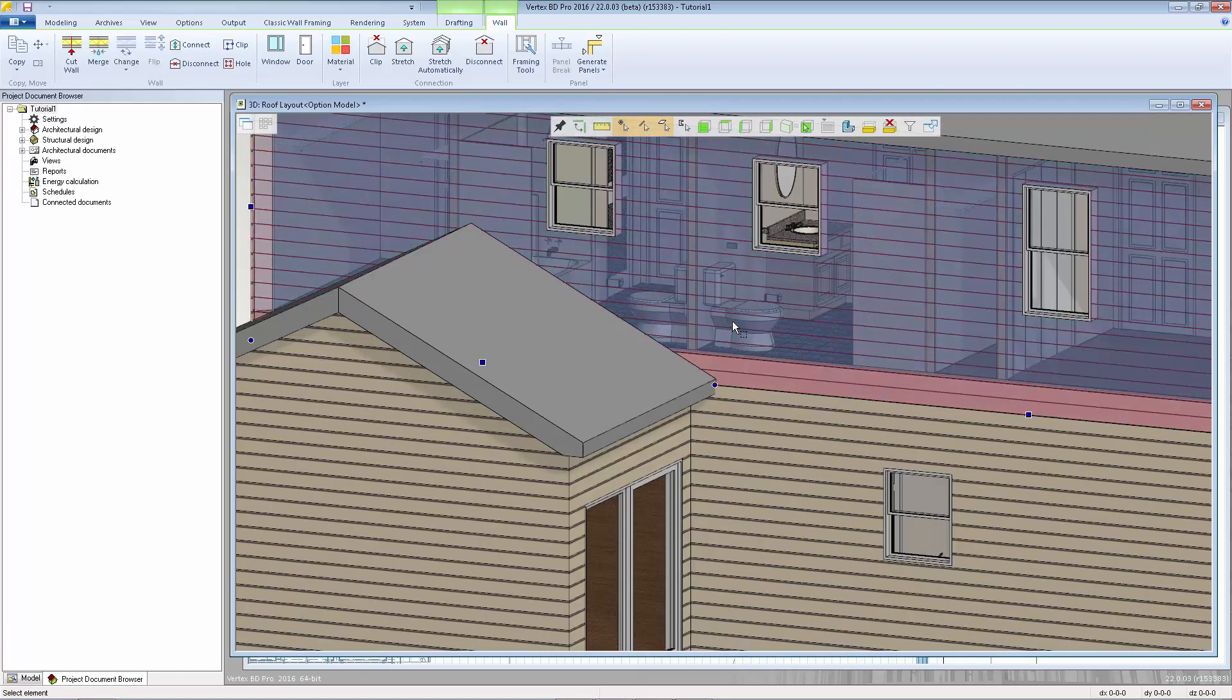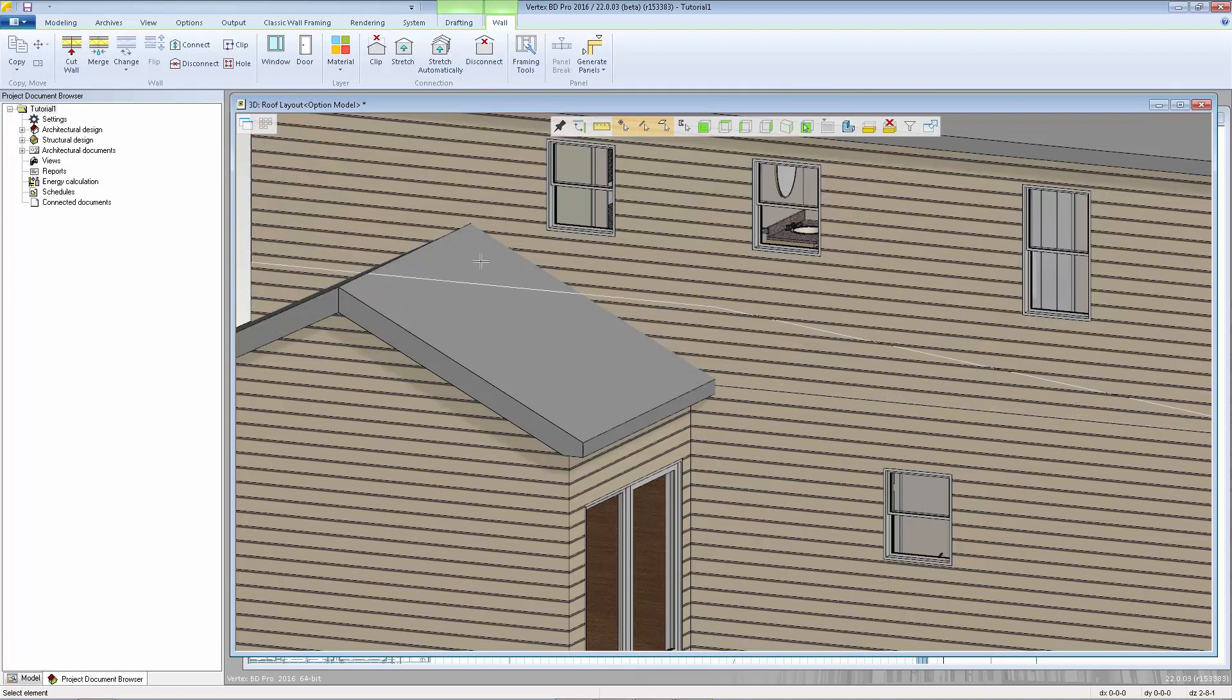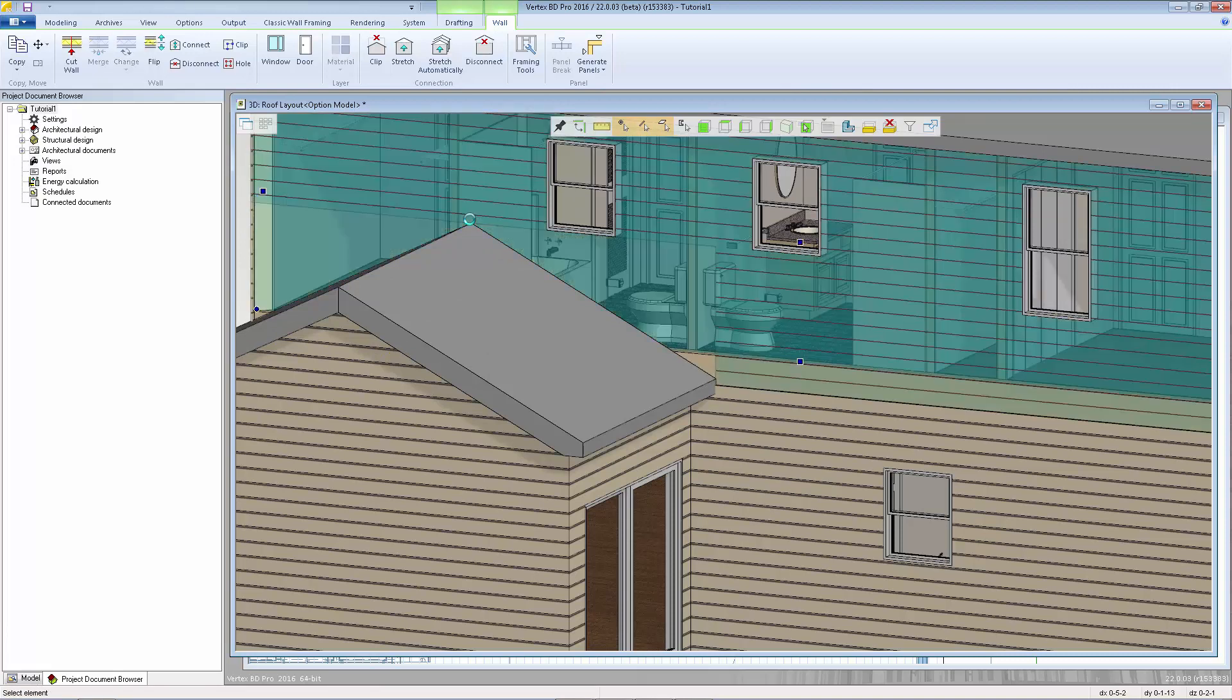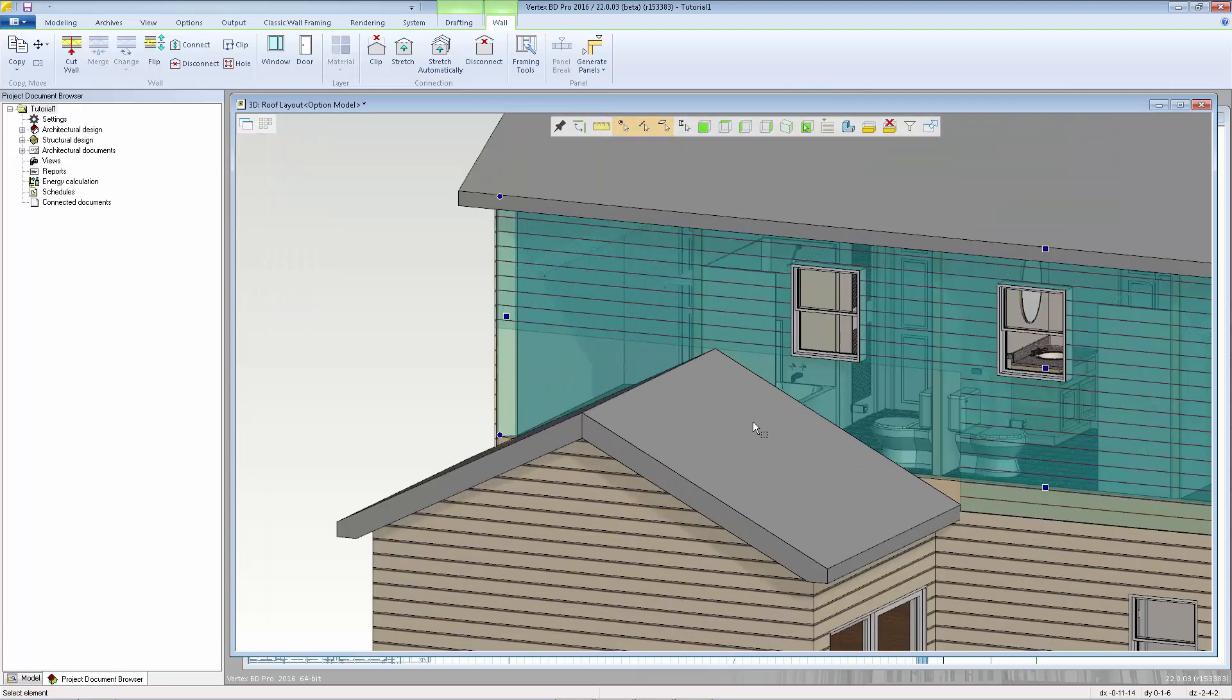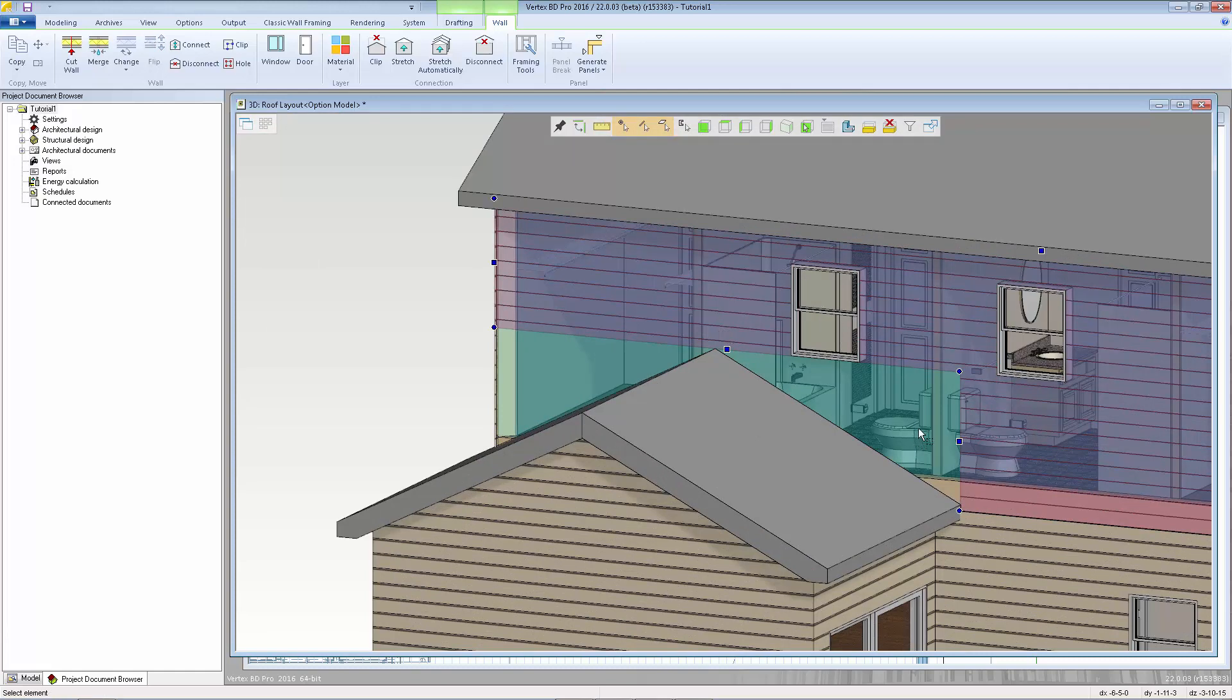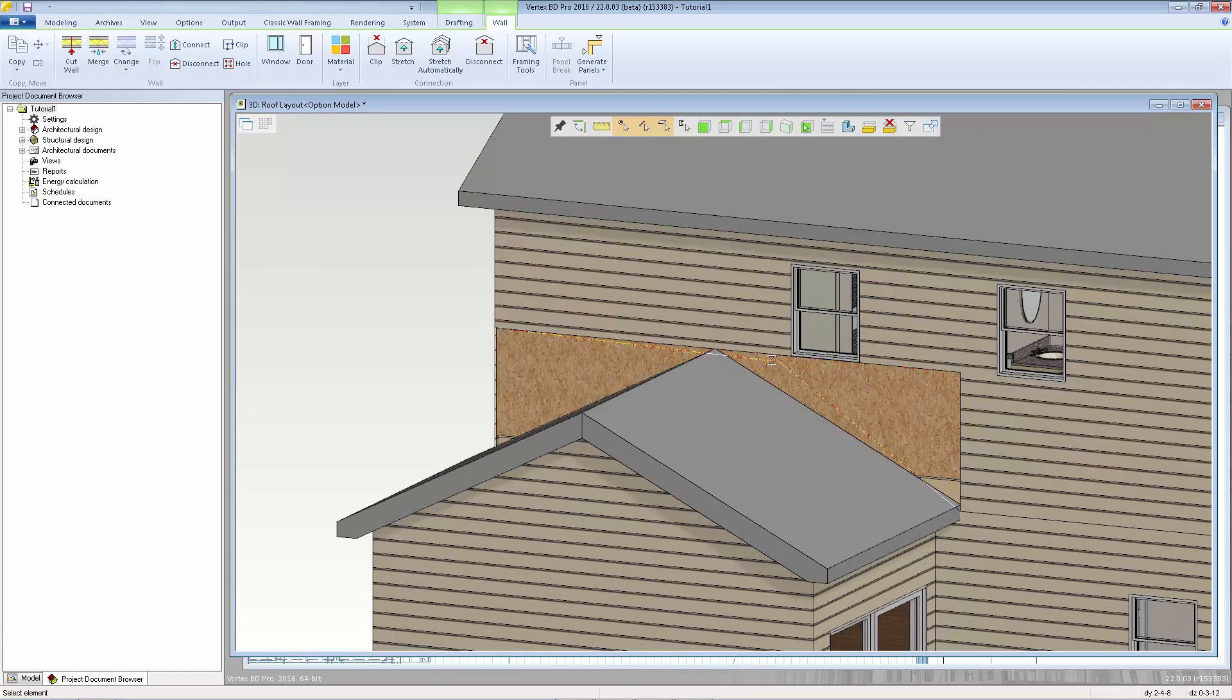So now if I select that siding layer again I get my new point here and I'm going to grab this edge let's move it up to the ridge point.